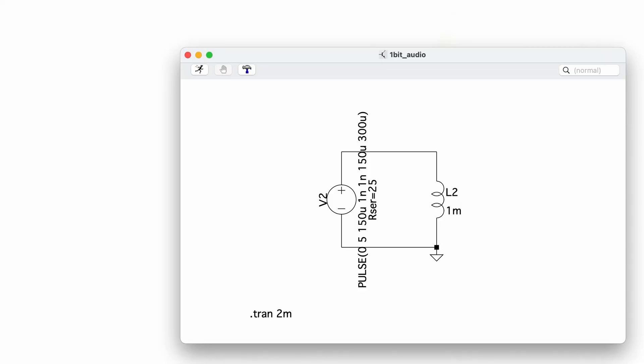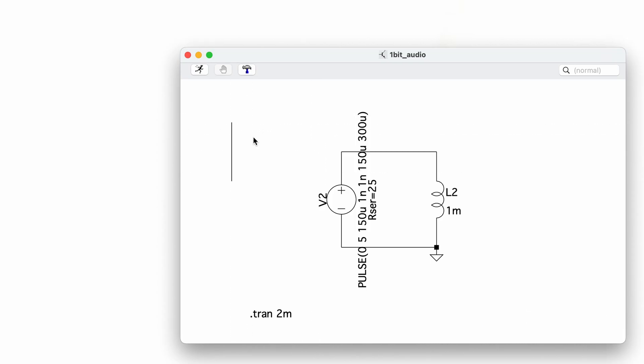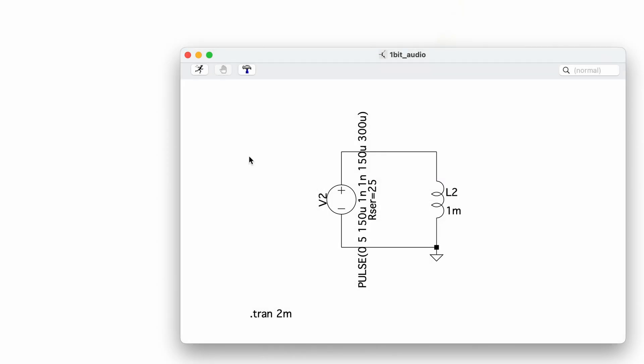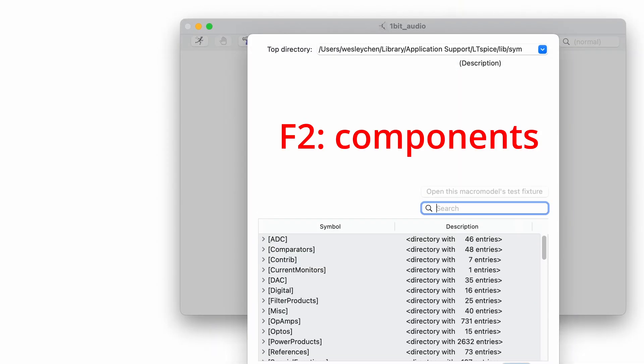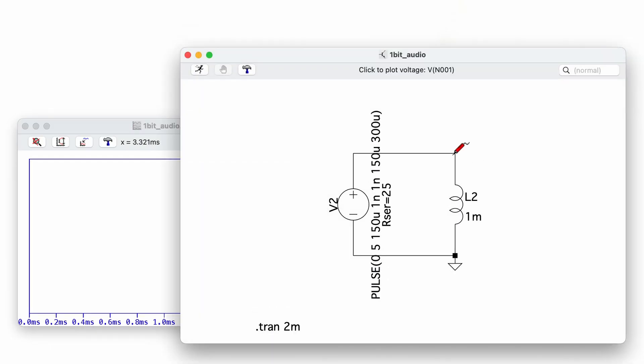This, by the way, is LTSpice. It's a free software you can get to simulate all sorts of circuits. It's a little hard to learn at first because everything is done with keyboard shortcuts. There's pretty much no buttons in your software for some reason. But once you learn it, it's super useful. So I highly recommend.